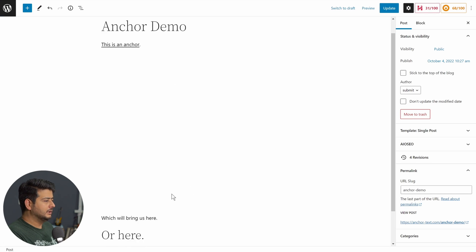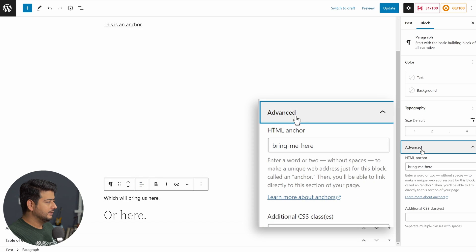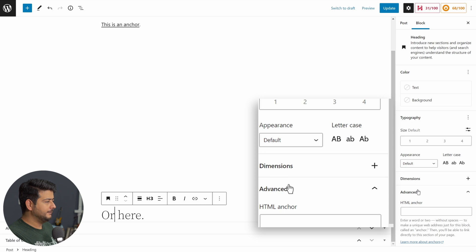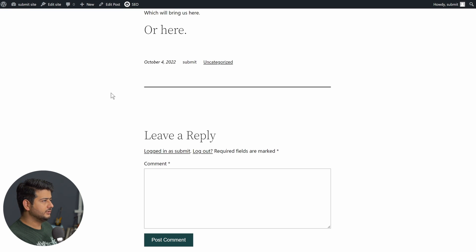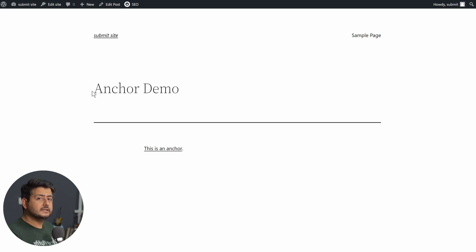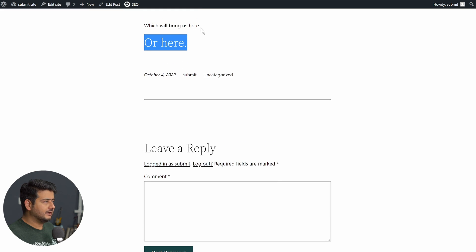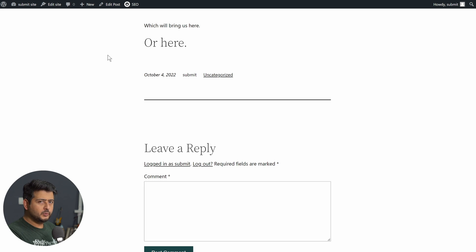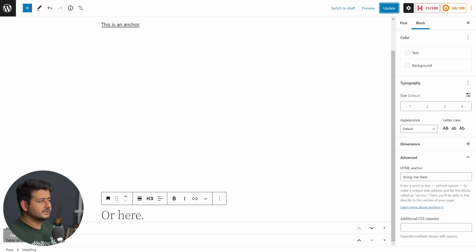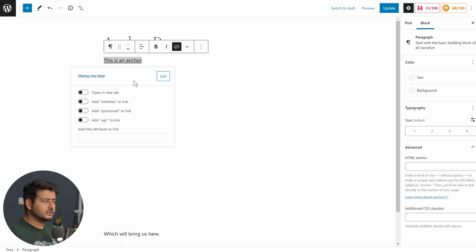If you want to change the anchor from the paragraph to the heading, just cut the anchor from the paragraph block, go to the heading block's Advanced settings, paste it into the HTML anchor field, and update the post. After refreshing the preview, clicking the link now takes you to the heading instead of the paragraph. You can also change the link at any time — just delete the hyperlink and use the same method with the hash key and a new anchor value.